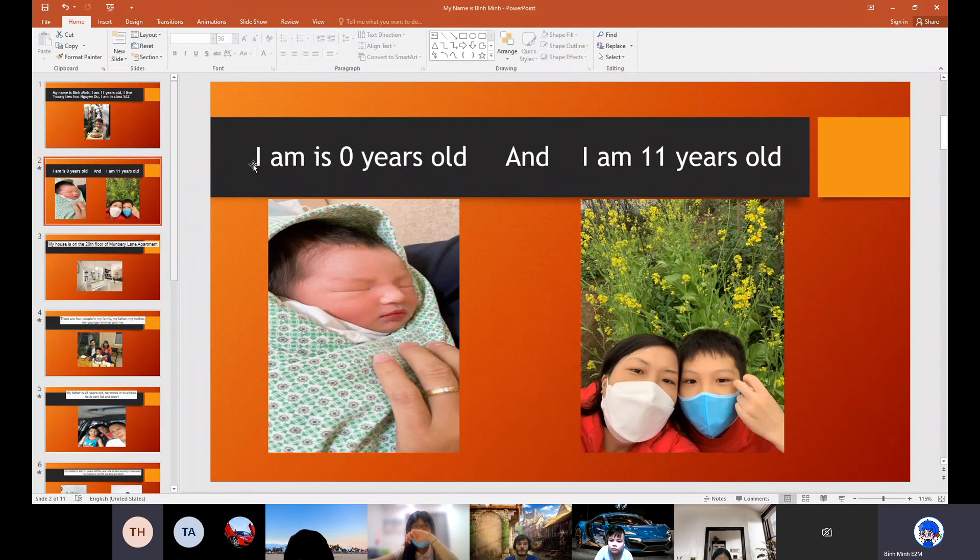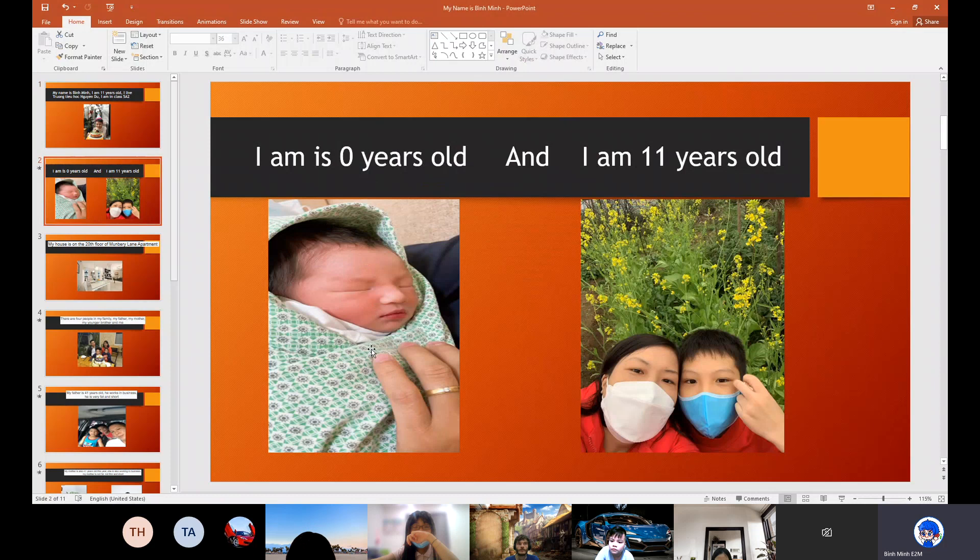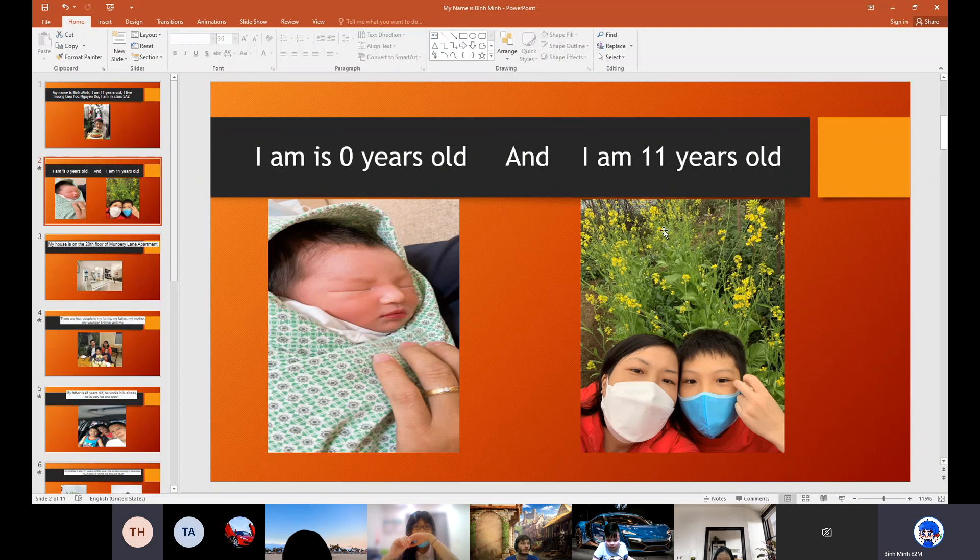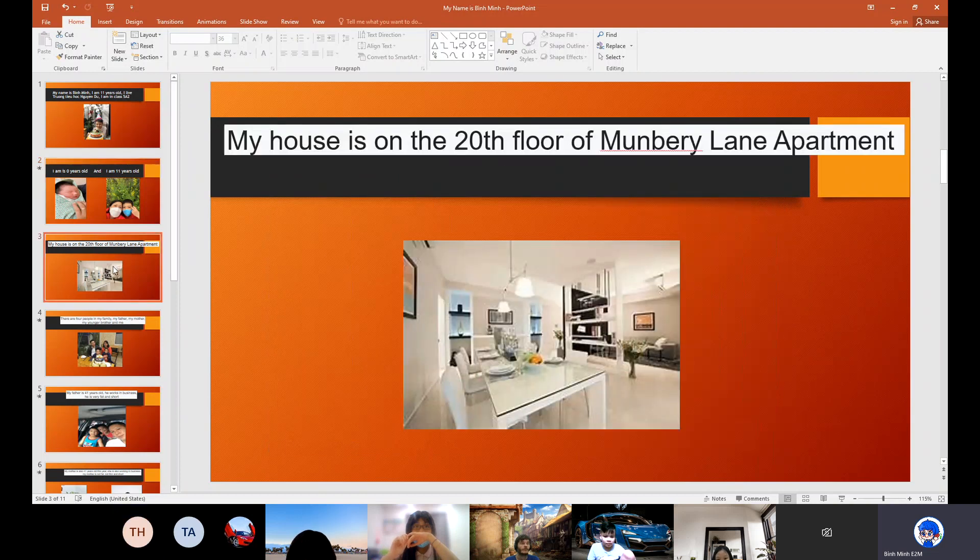This is my photo. In my photo I am 11 years old.